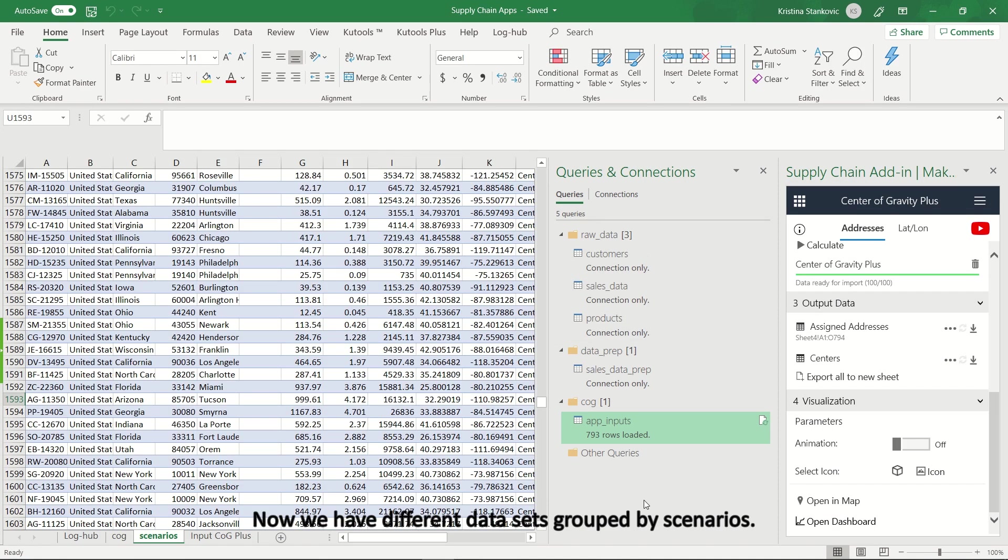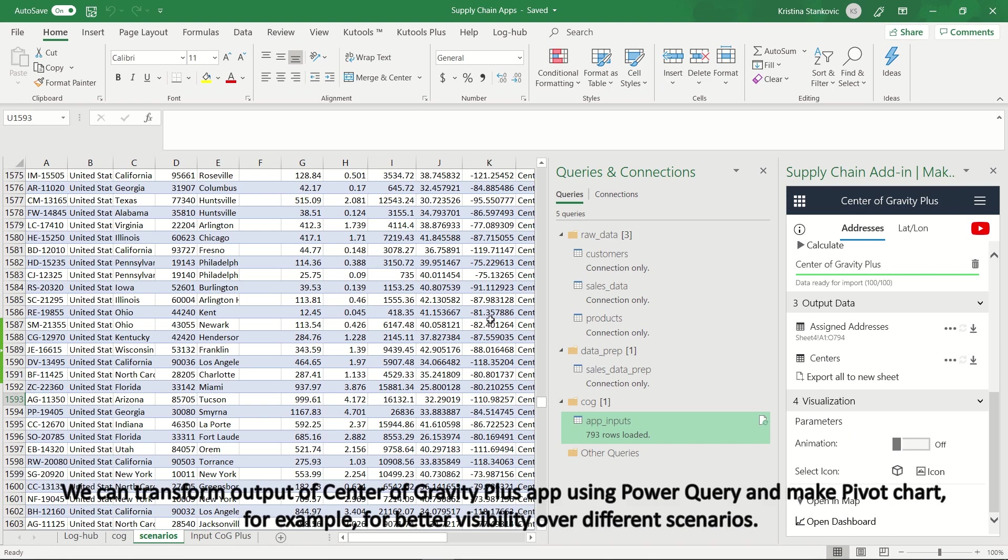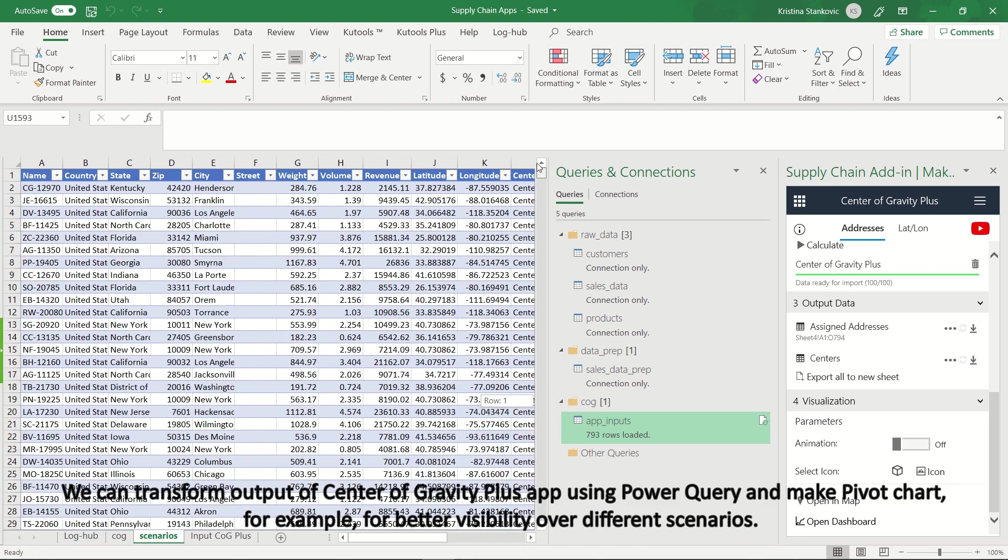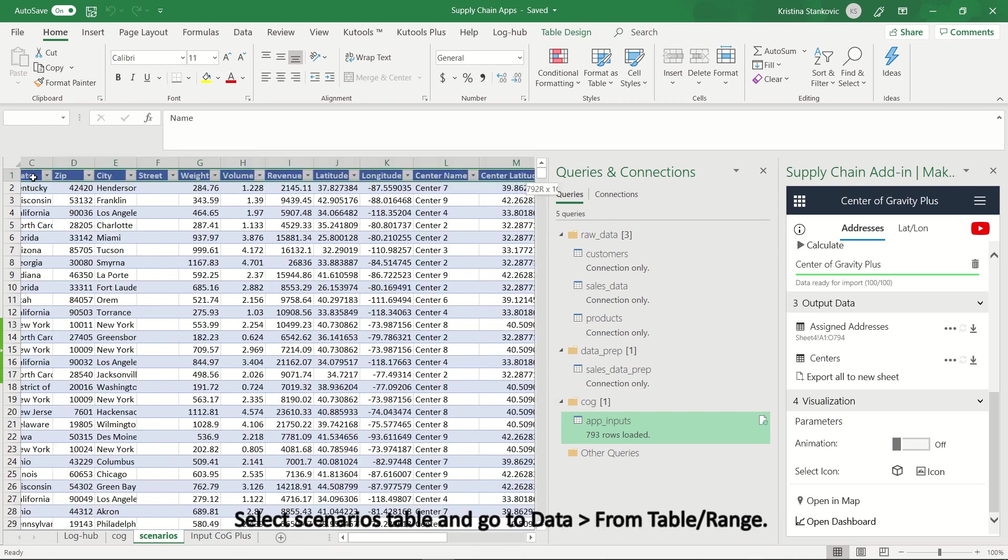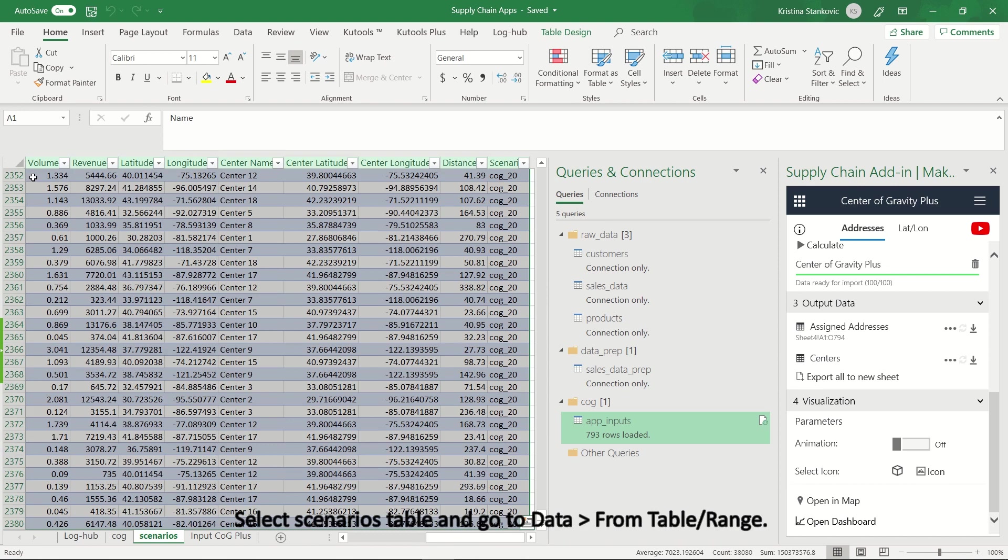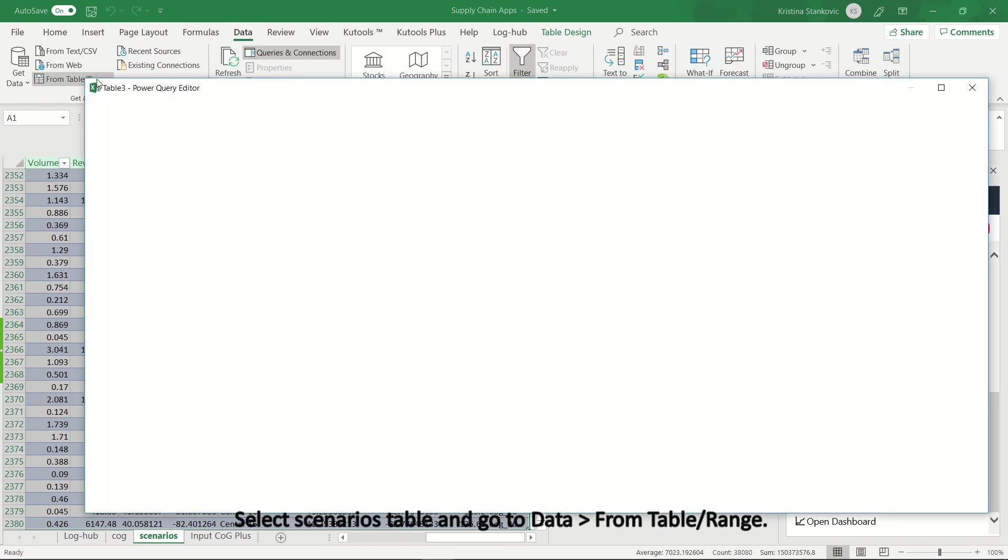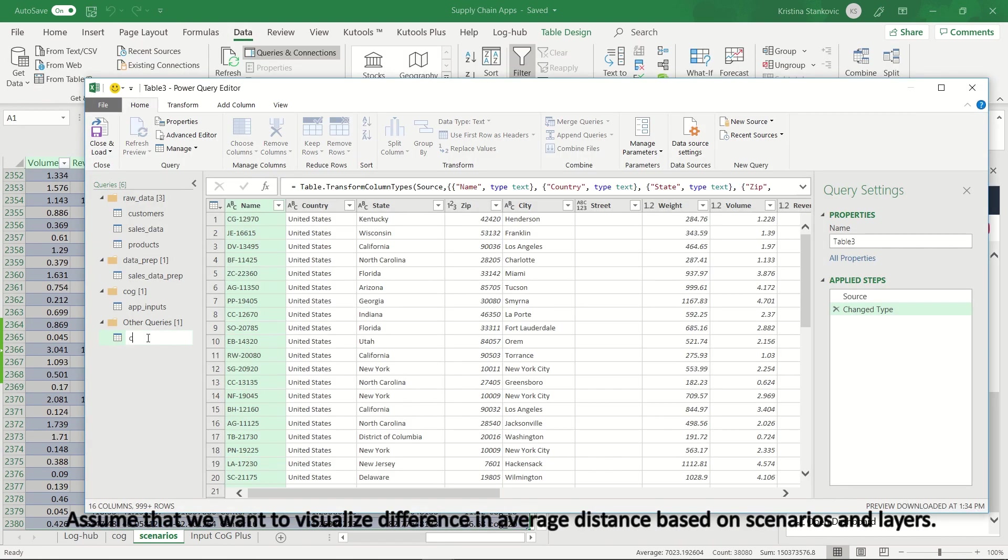Now, we have different data sets grouped by scenarios. We can transform output of center of gravity plus app, using power query and make pivot chart, for example, for better visibility over different scenarios. Select scenarios table and go to data, from table range. Assume that we want to visualize difference in average distance, based on scenarios and layers.